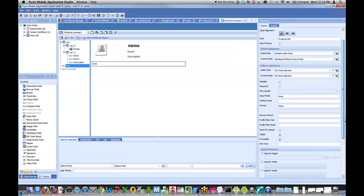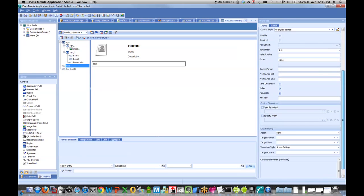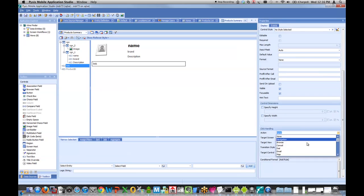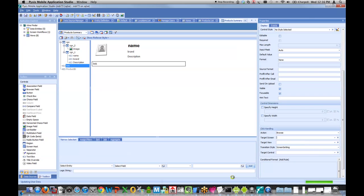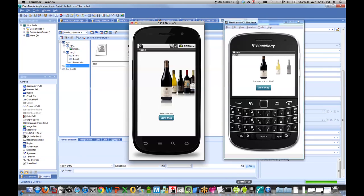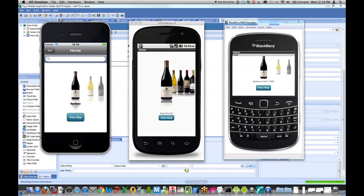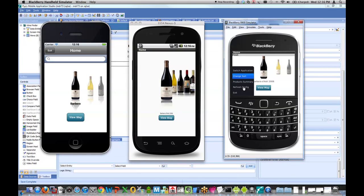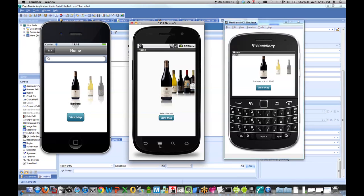And the last thing I'll do is take this link control, which is basically a URL, and say the action should be browse. When I click on that URL, I'm going to open up whatever link this guy points to. So for the last time, come back to my devices and simply refresh my configuration.